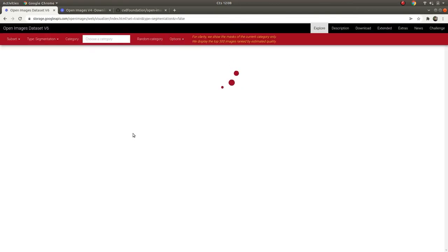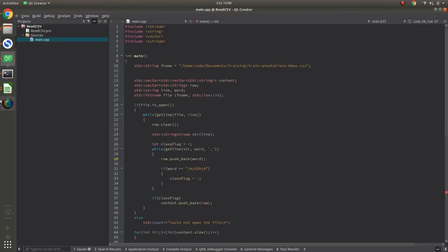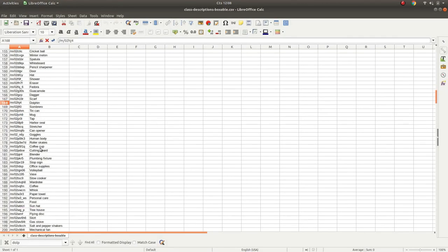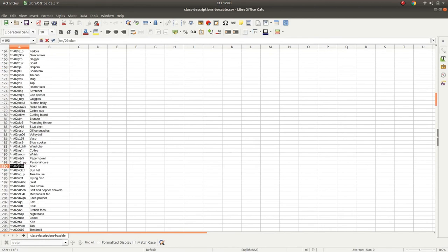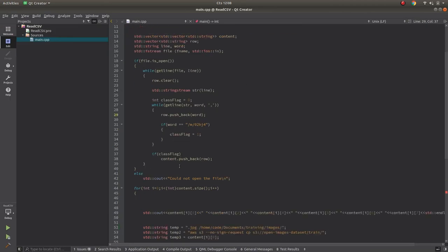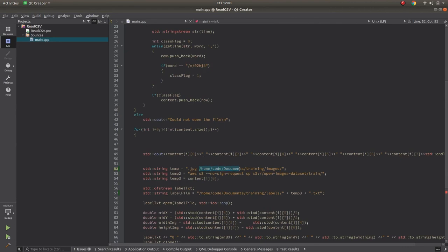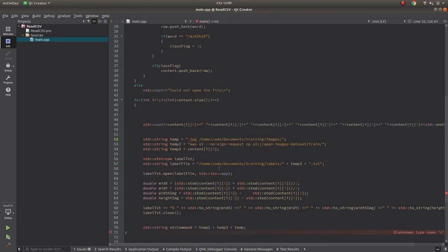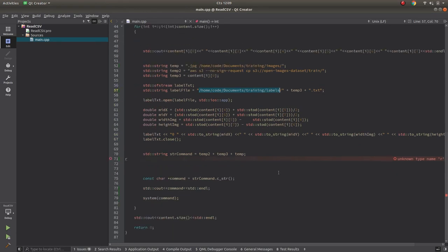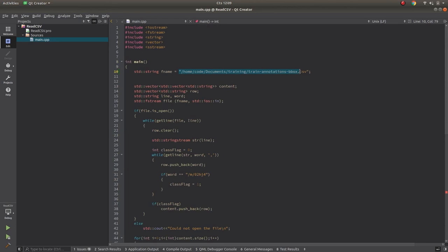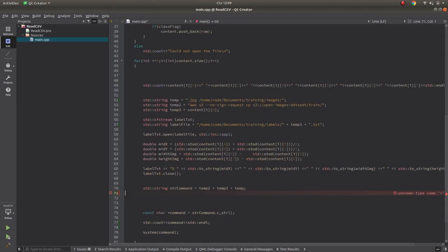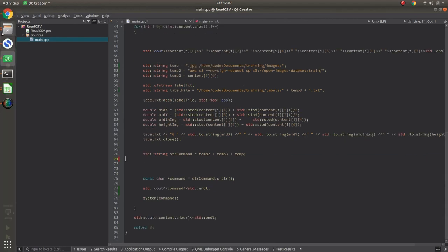Let me quickly summarize how to download: first explore the Open Images site to check if your object exists. Then download the CSV files — the train annotation box file and the class names file. Find your target object's format code from the class description file and copy it into my code. Specify your images directory and your labels directory in the code. Also provide the path to the train annotation box CSV, then run the code and wait until the process finishes.